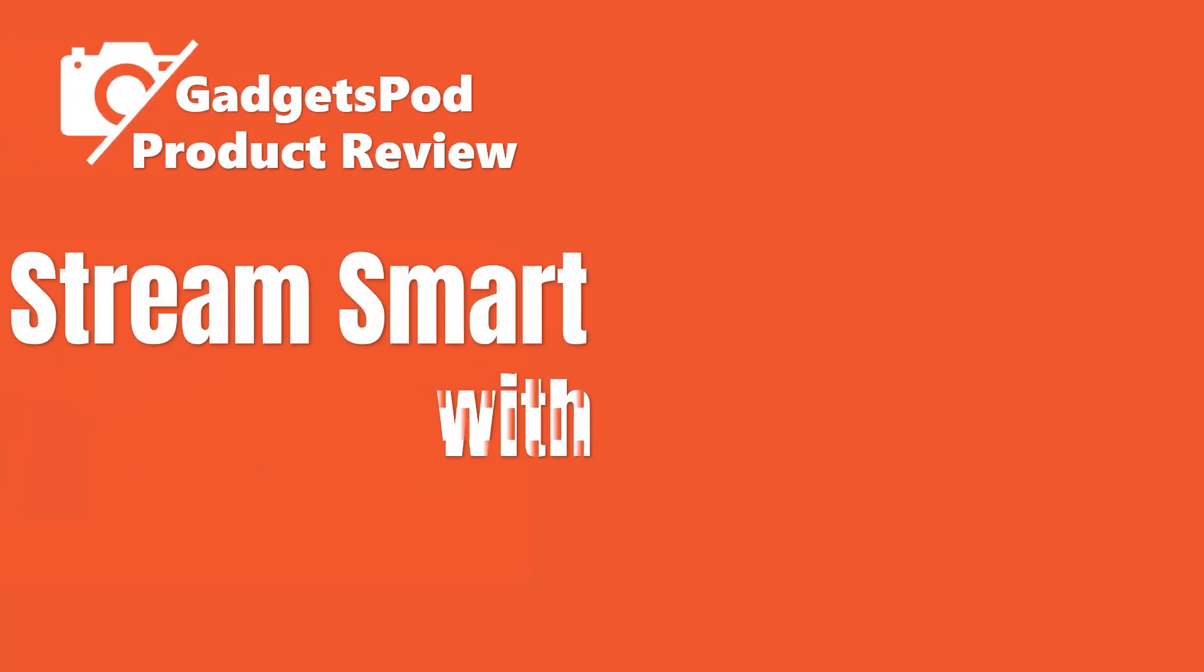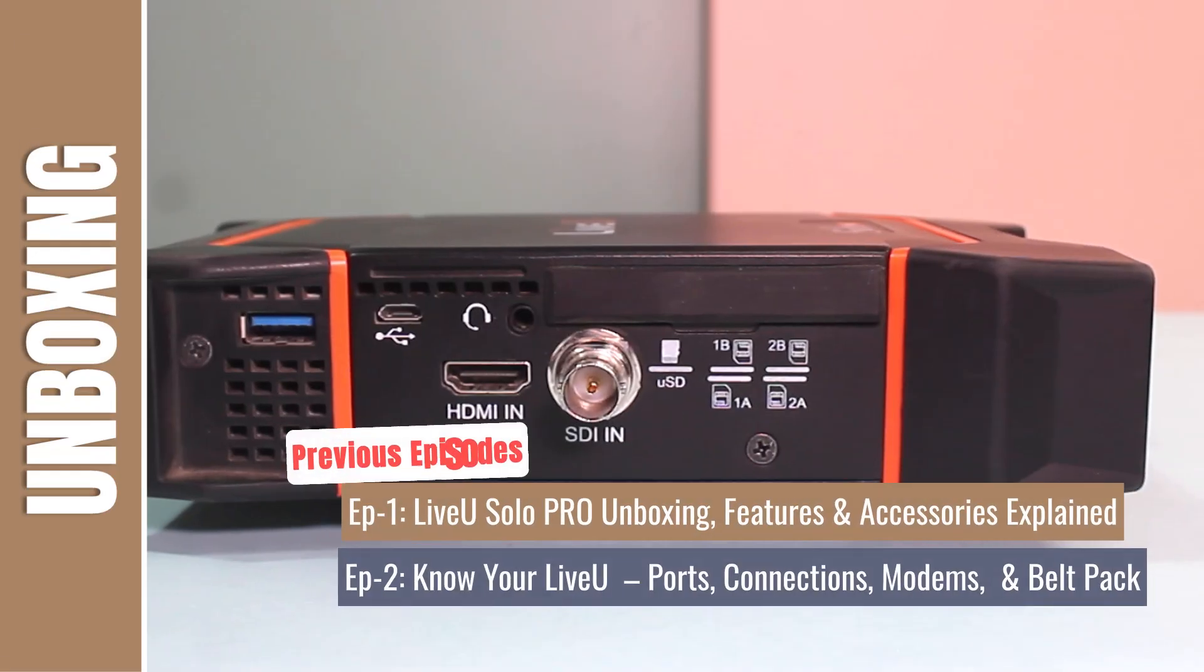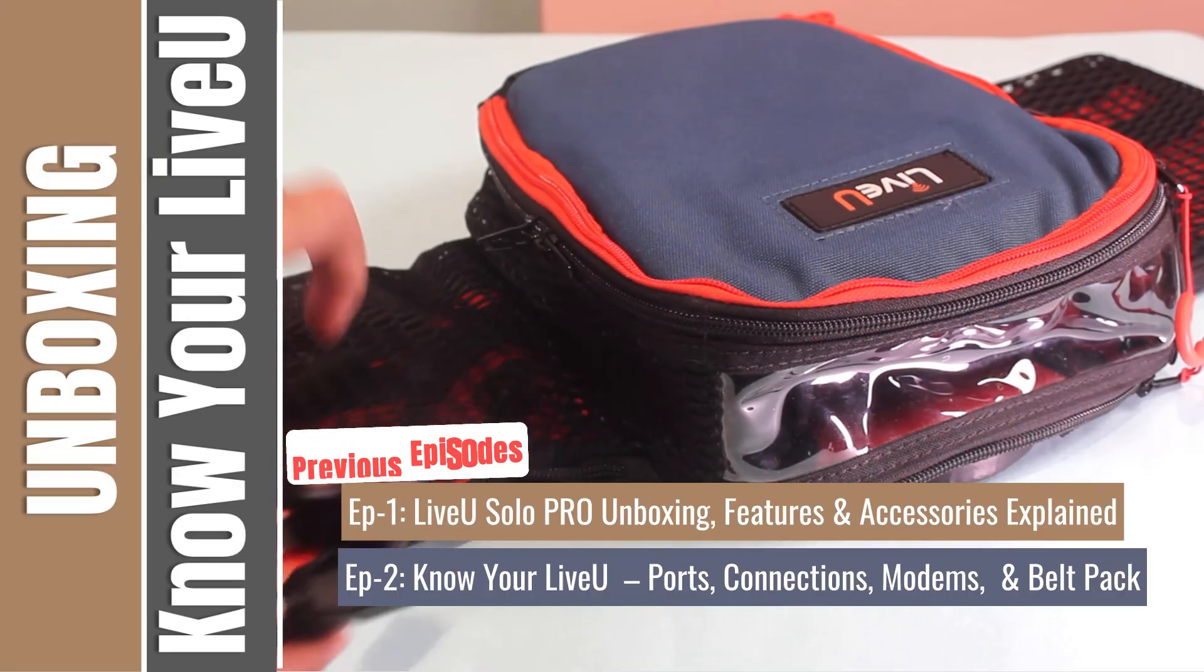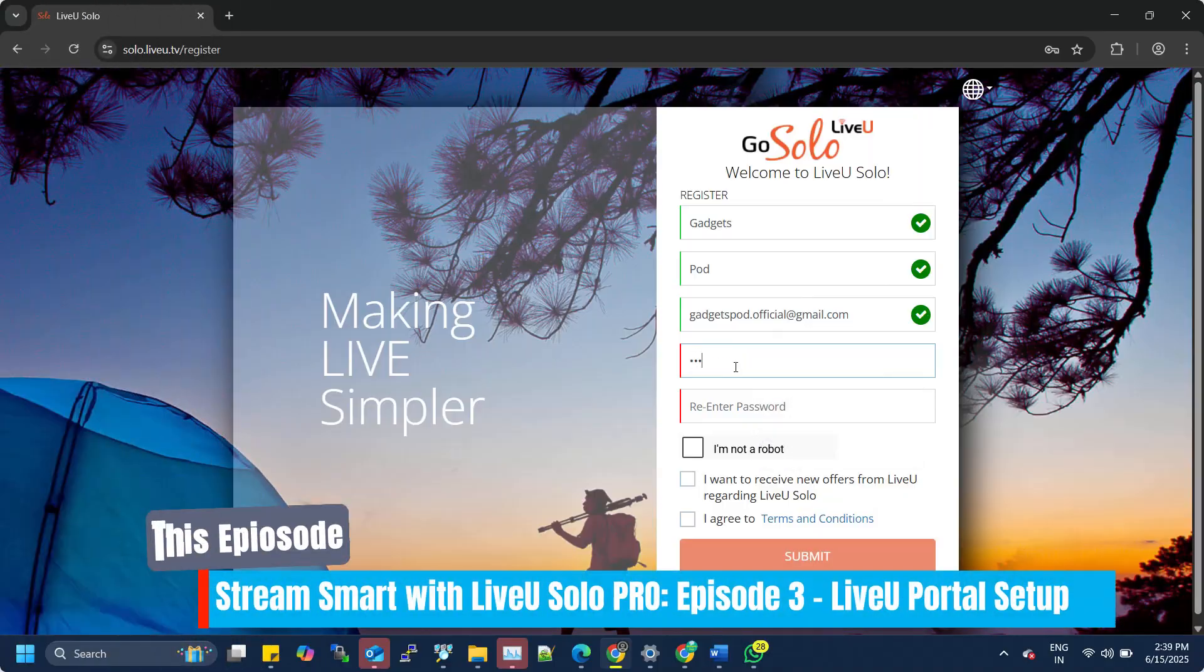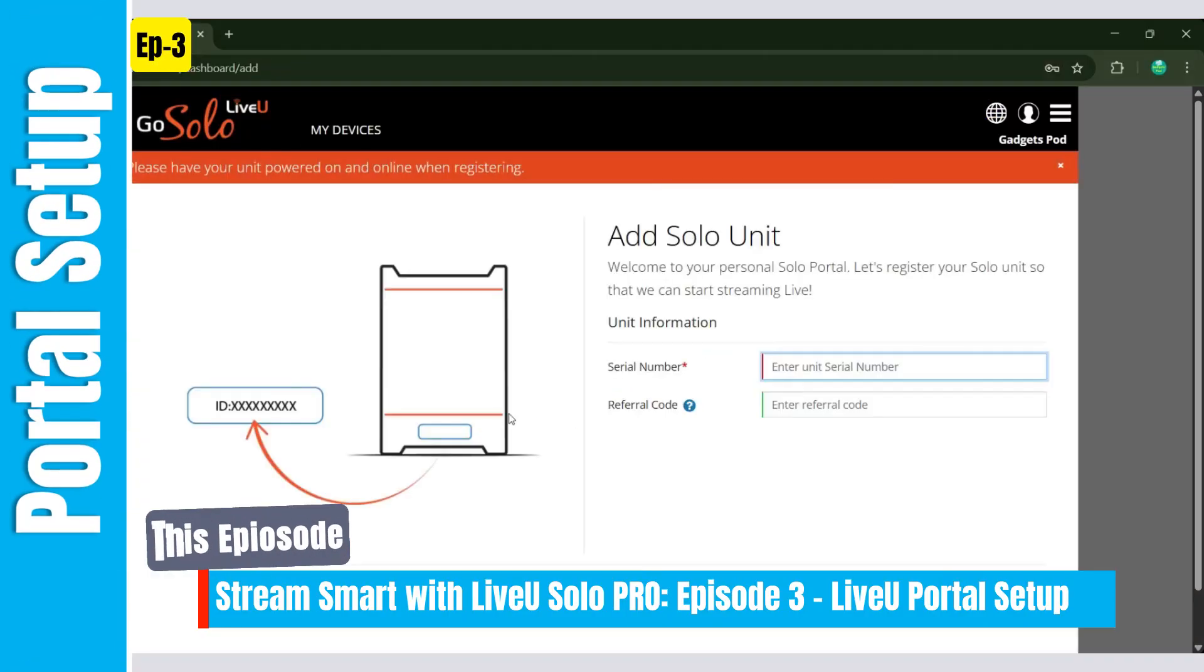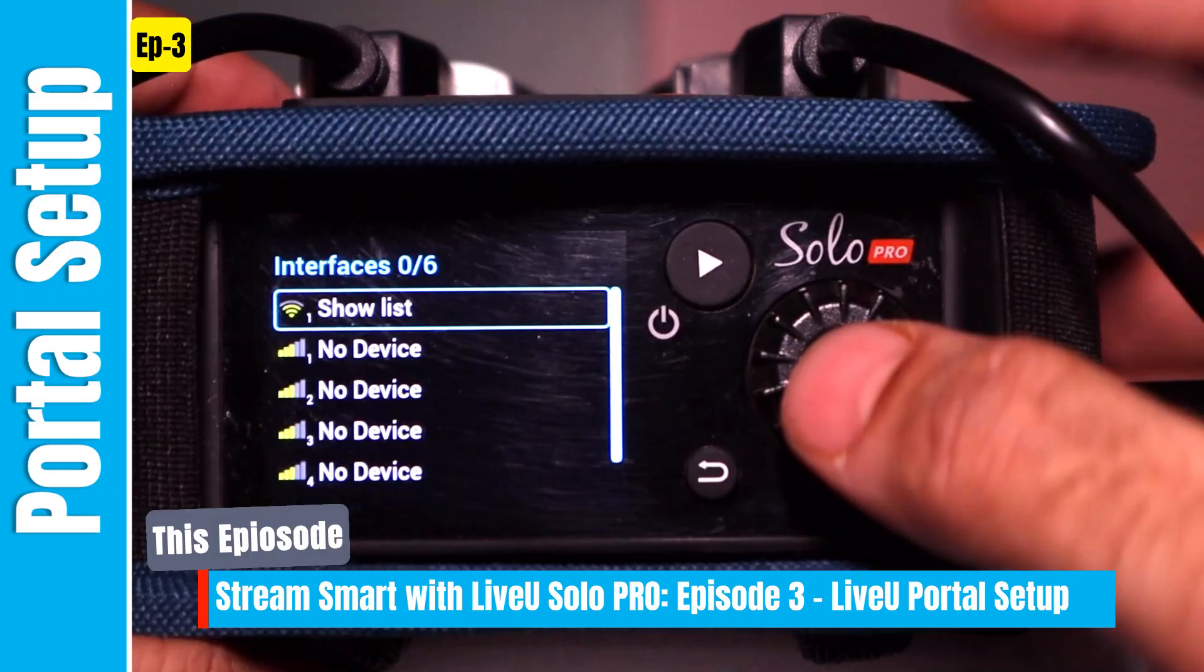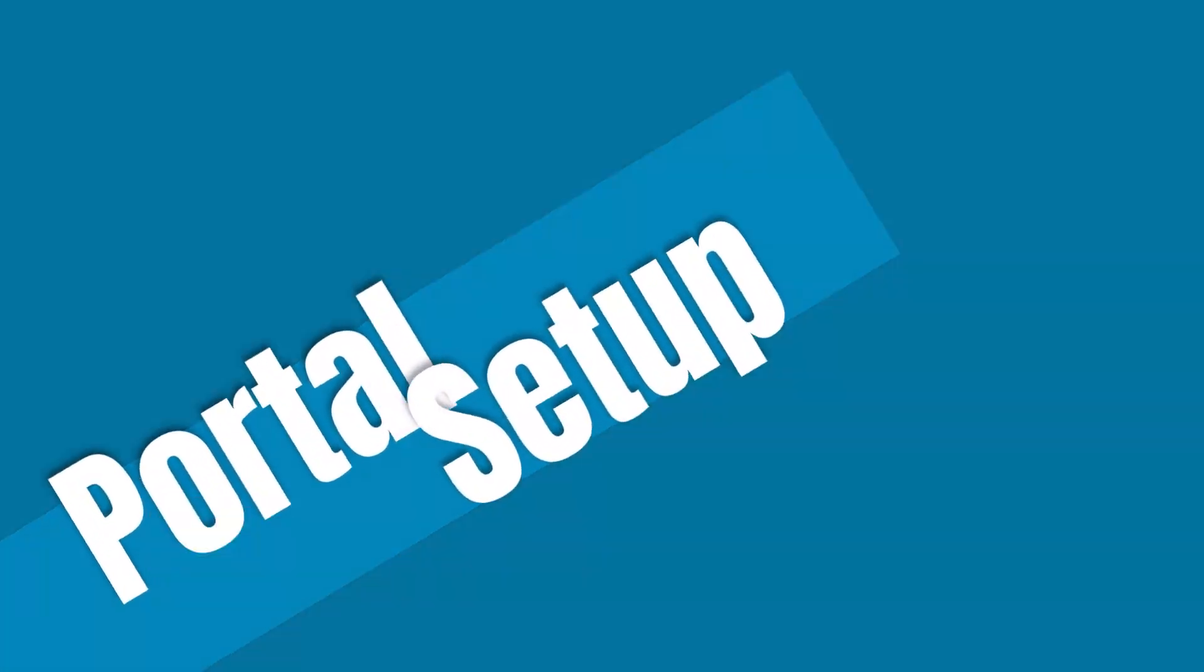Welcome back to StreamSmart by GadgetsPod. In the last episode, we got hands-on with ports and accessories of the LiveU Solo Pro. In this episode, we'll go one step ahead. We'll create your LiveU Solo account, register and power on your Solo Pro, and walk through its first-time setup, including how to configure your internet interfaces. Let's get your unit ready to stream.